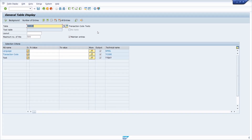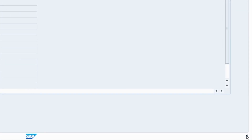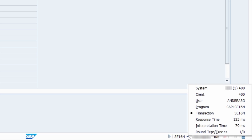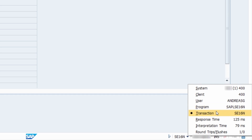The second way is in the bottom right corner, where you can open the system information. Here you will also see the running transaction code. If you don't see it, you need to switch the displayed information by clicking the dark triangle, which lets you switch to different information fields — for example, the transaction. I totally recommend displaying the transaction code down here.